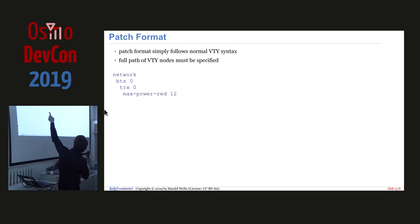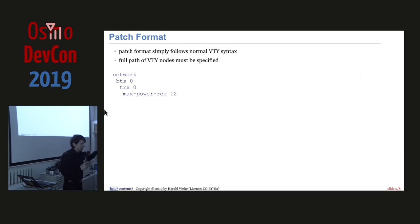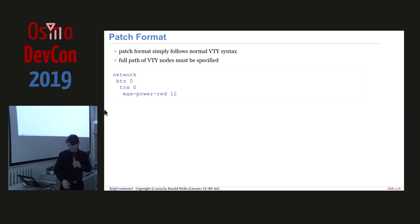So, how does a patch look like? That's a simple patch example. So you basically say network bt0, trx0, max power red12. And that's your patch file that gets added to the original config file.